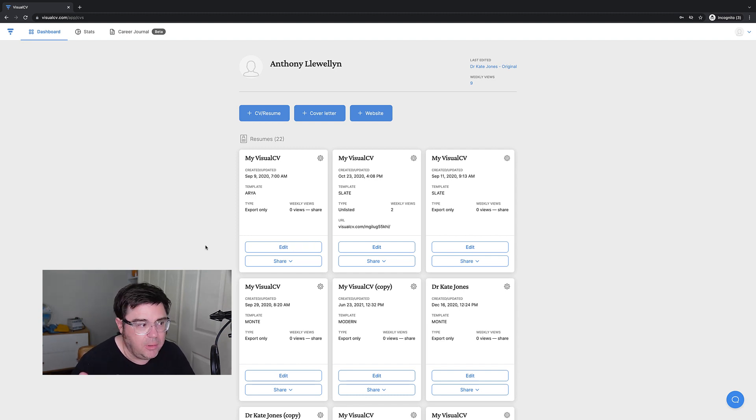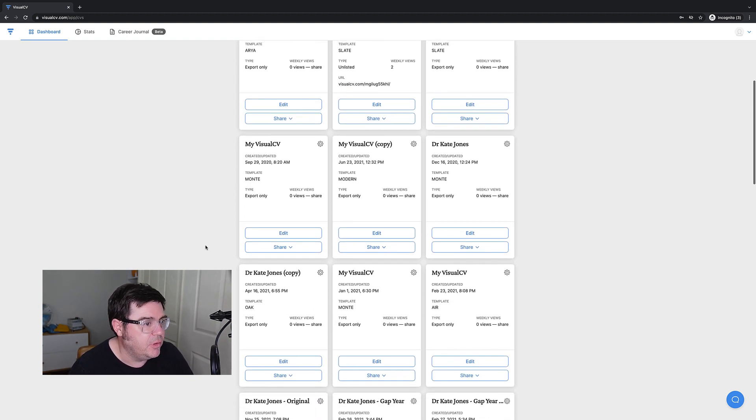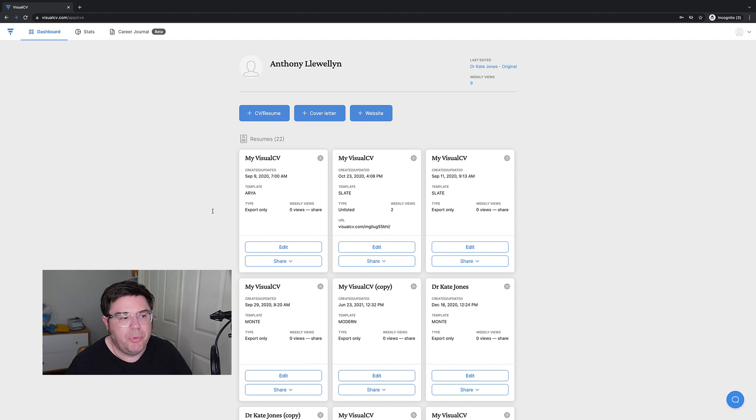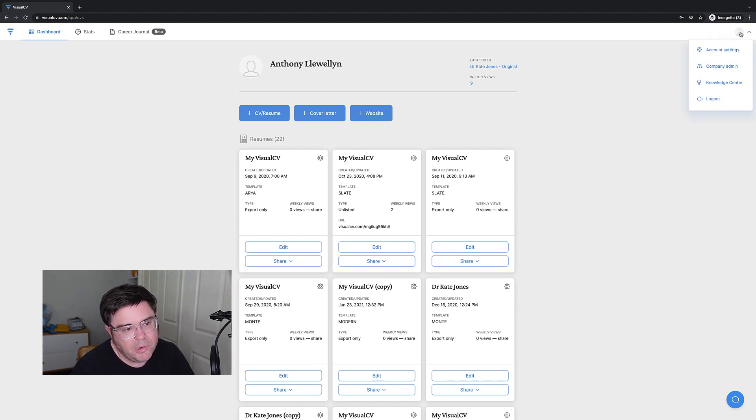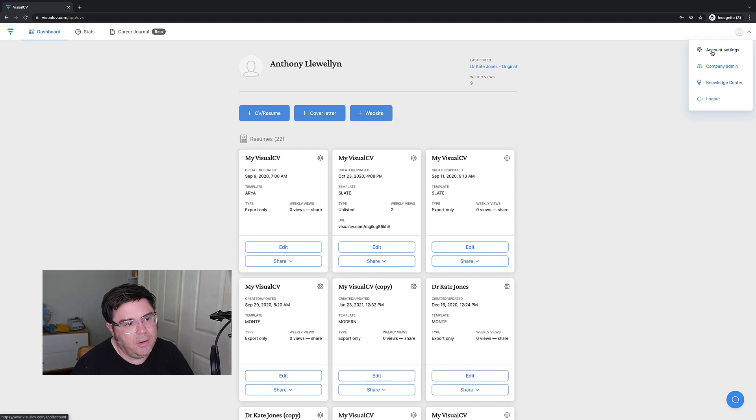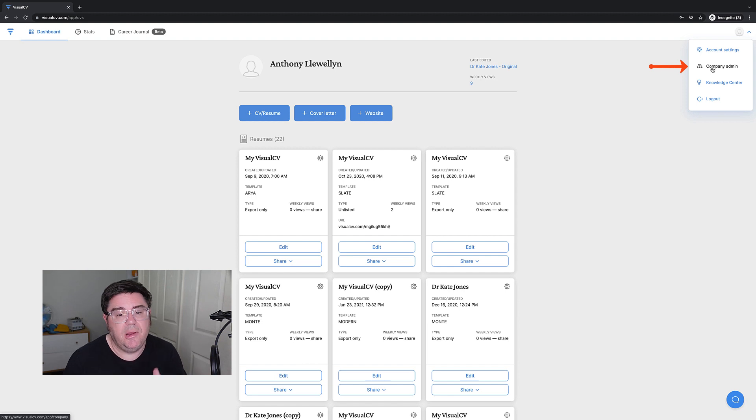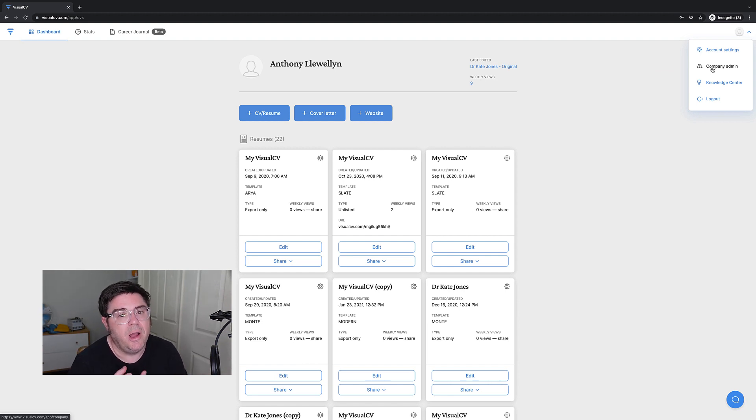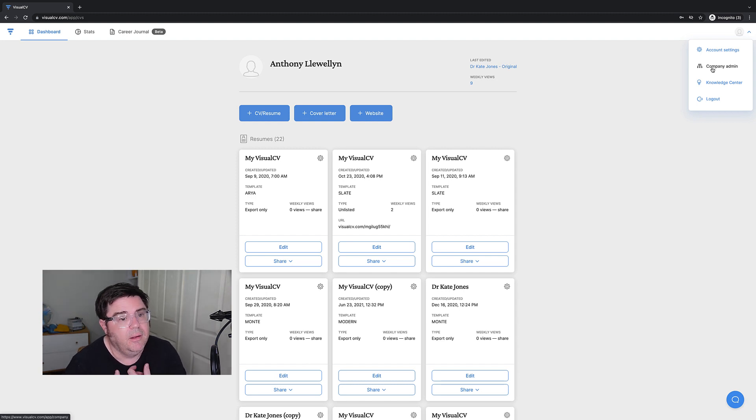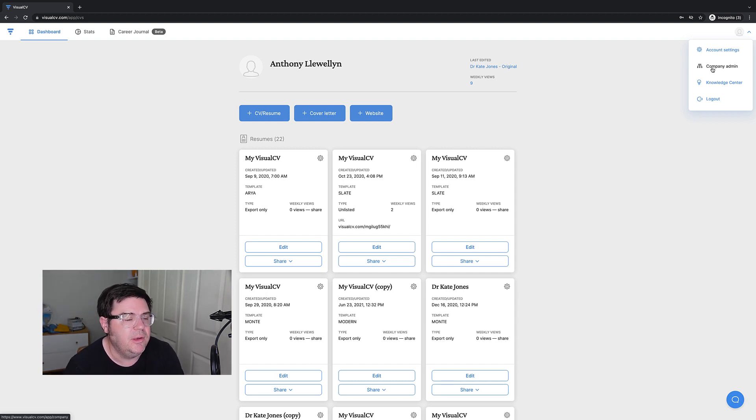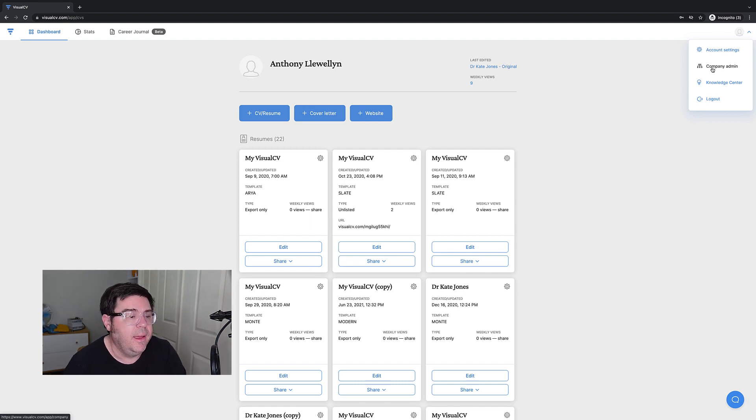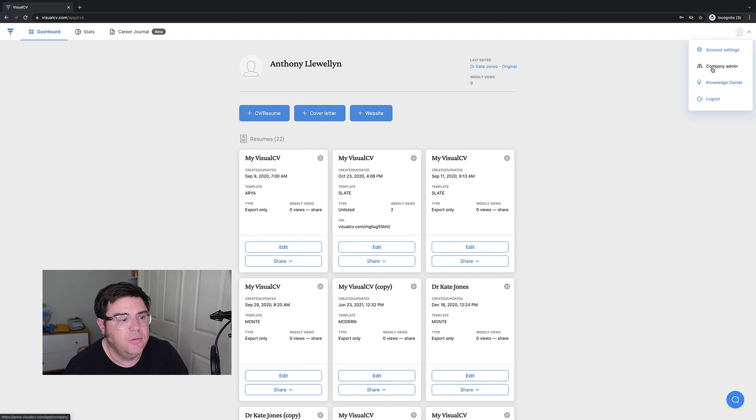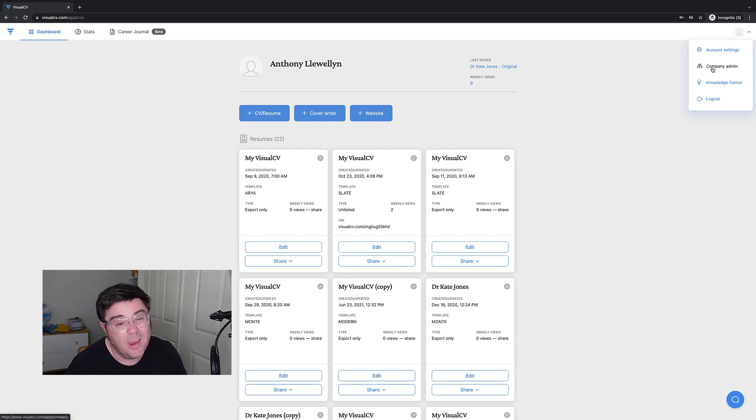You can see I'm in my own personal account for Visual CV. I have the pro version. Under this little person icon here, you will have account settings, knowledge center and logout. But I've got an extra thing called company admin, which is the way I am able to set up Visual CV accounts for my clients. So if you are a doctor or someone else who can use my expertise in developing your CV or resume, I'll leave some links in the description below as to how you can become a client and use the pro version of Visual CV.